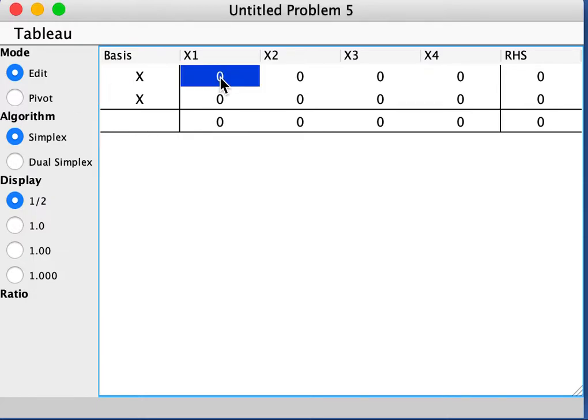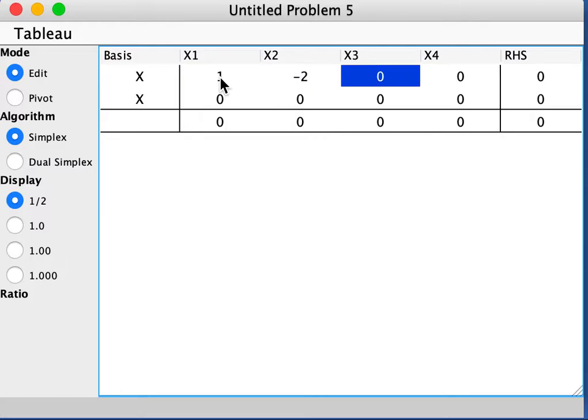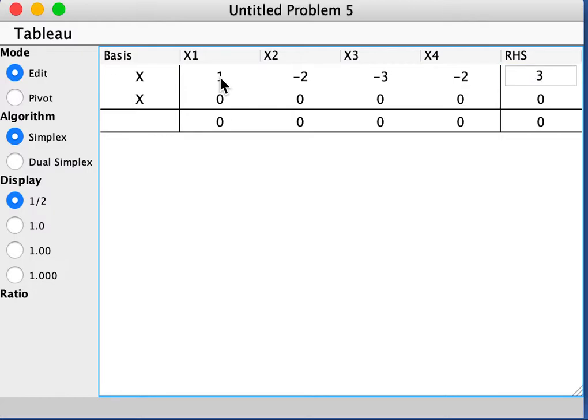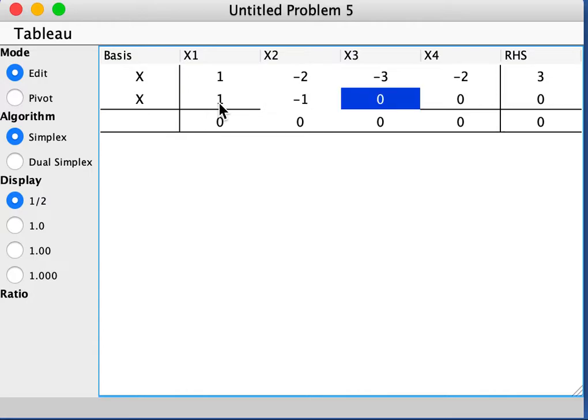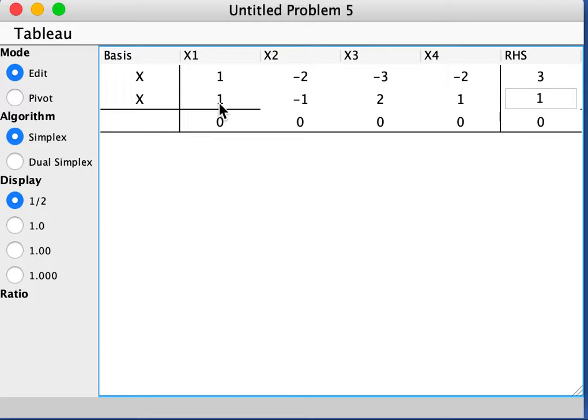And then let's go through and punch in the numbers. So this would be 1 and negative 2, let me just punch this in, negative 3, x4 is negative 2 here, and the right-hand side is 3. And then for the second constraint, I get 1, negative 1, and 2, and 1, and the right-hand side is 11.